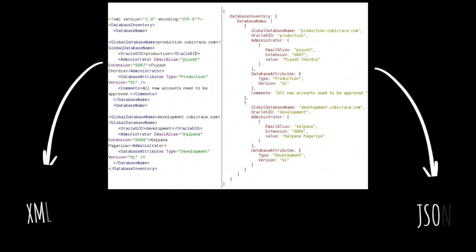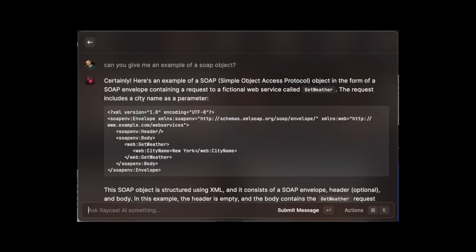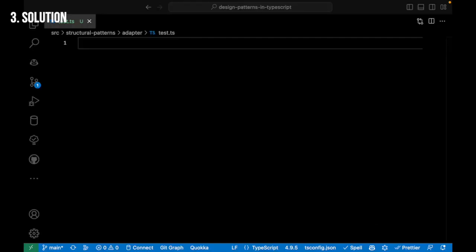For example, some of the APIs return JSON, others return XML objects and even SOAP objects. This is exactly the kind of situation where the adapter pattern shines.